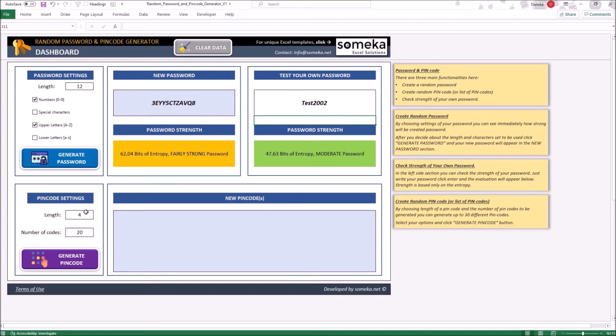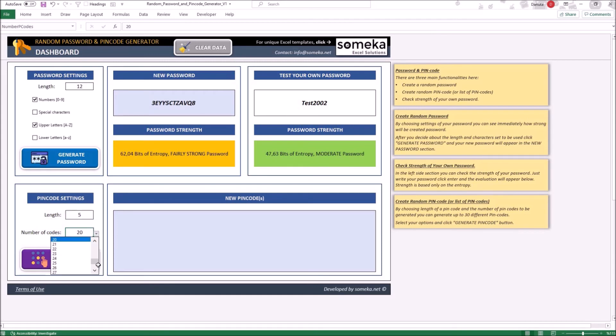Let's choose 5 and maximum number of PIN Codes is 30. Next, just click the Create button and you will see the list of the PIN Codes.